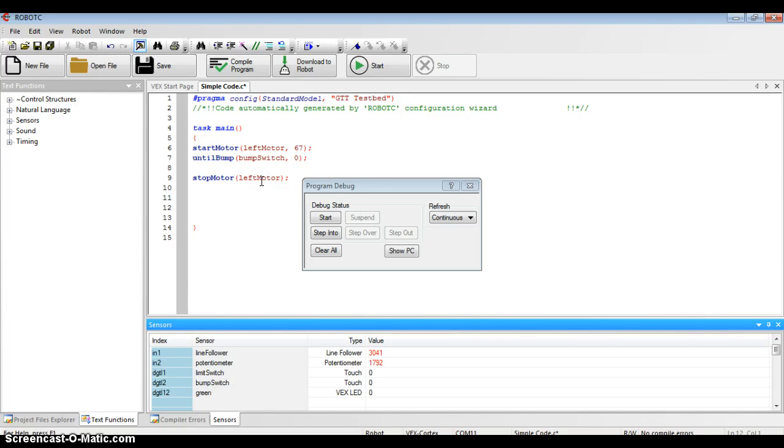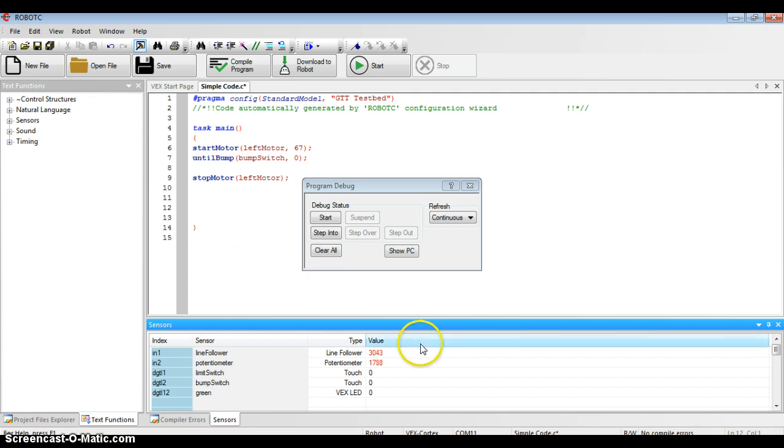At the bottom of my screen, the window where I usually get error messages in my program, is now being used to show me what value all the sensors are at.